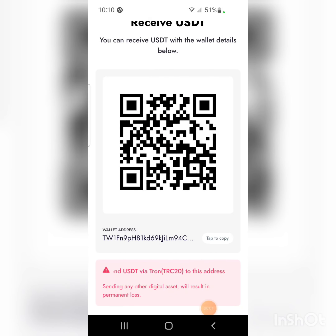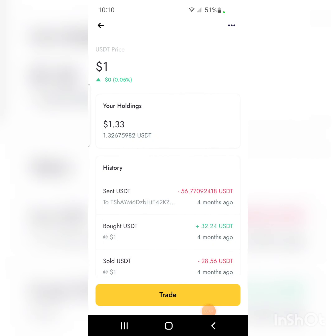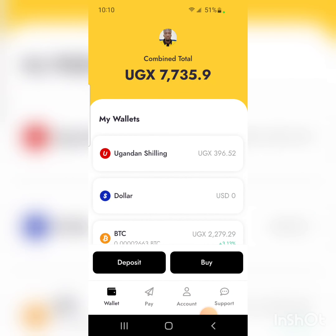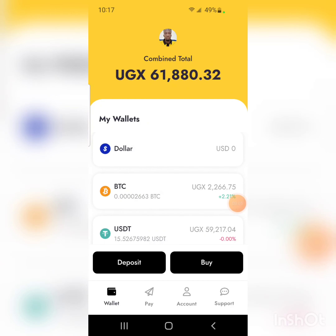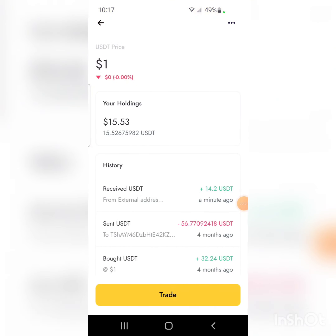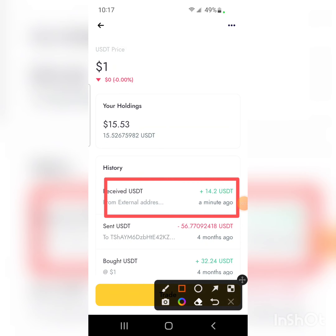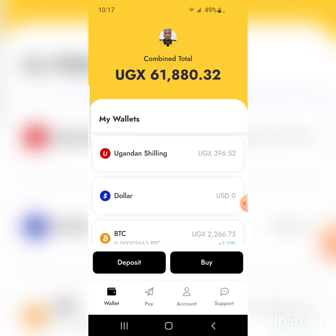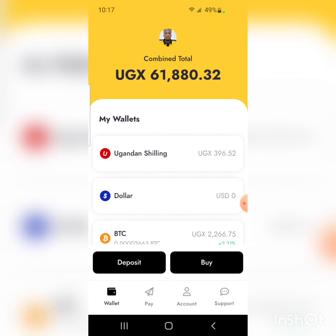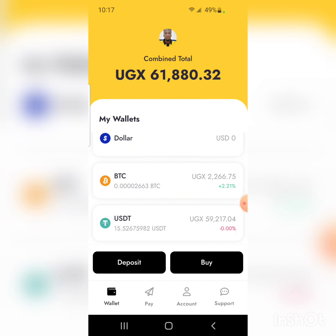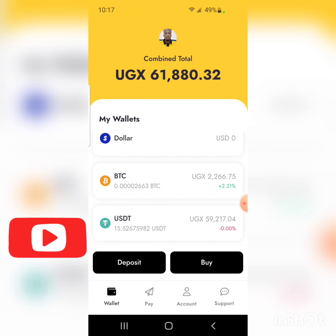Now I'll wait for the USDT to arrive in my Yellow Card app. It took roughly four minutes. As you can see, USDT is here and the history shows it arrived about a minute ago. That's how you receive USDT from an external wallet to Yellow Card — and it's the same process for Bitcoin. Thanks for watching, and please like, subscribe, and follow for more.